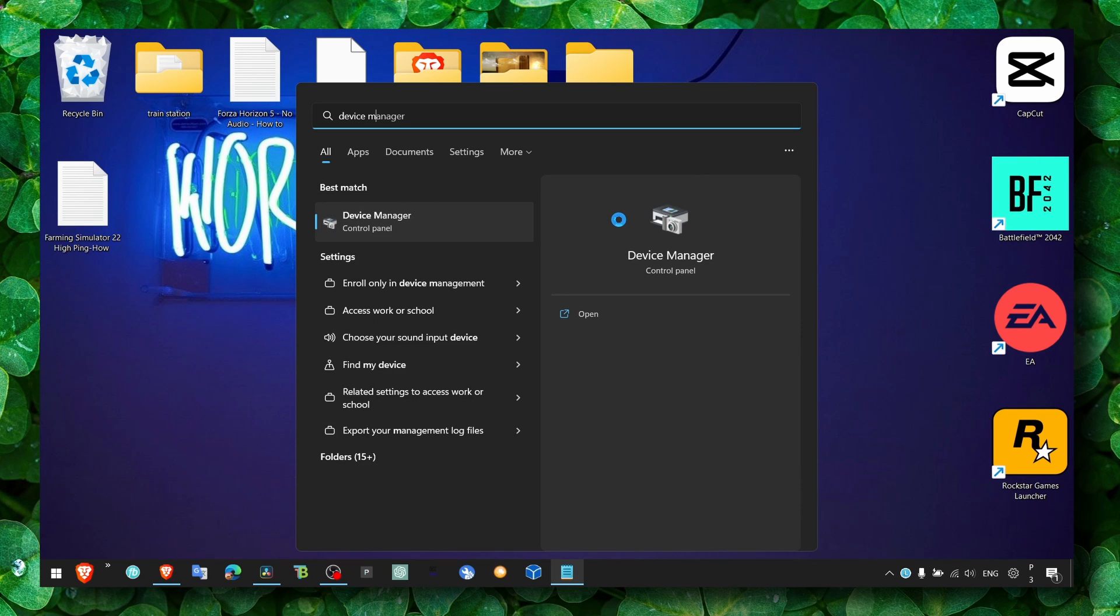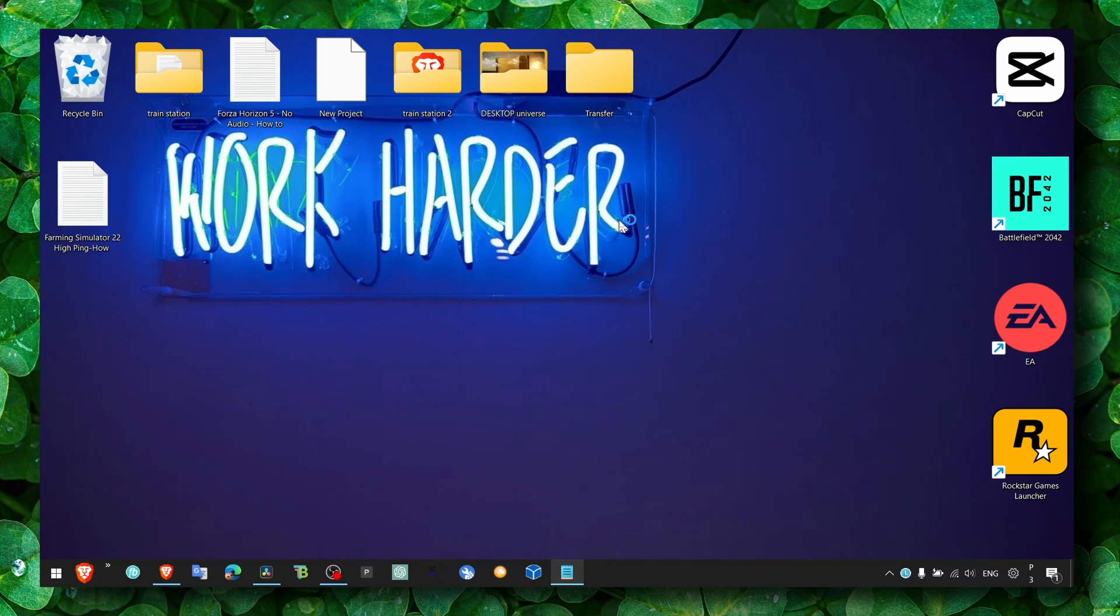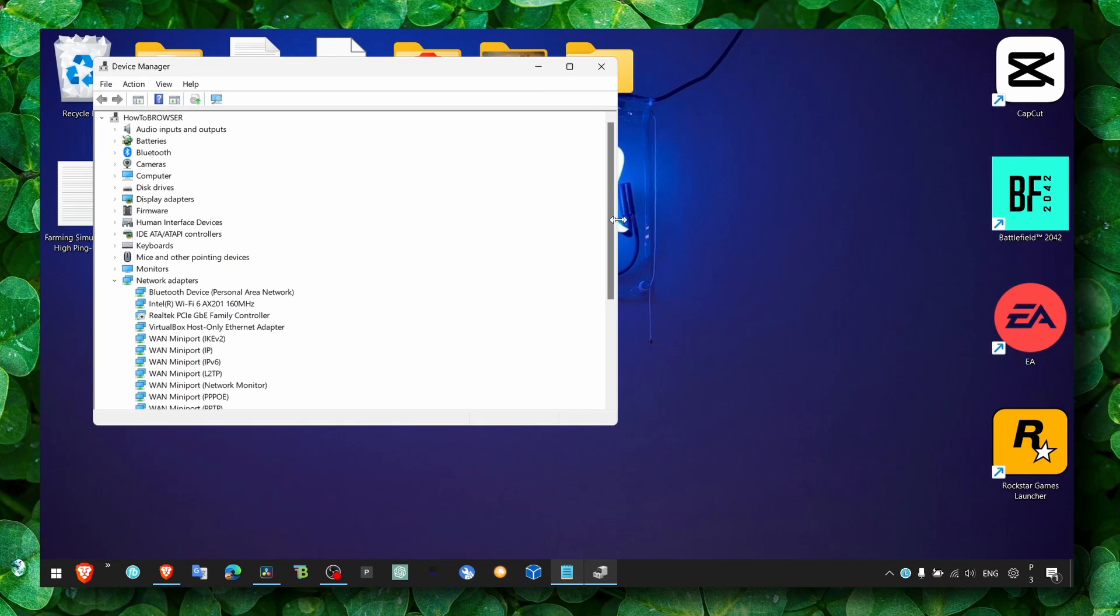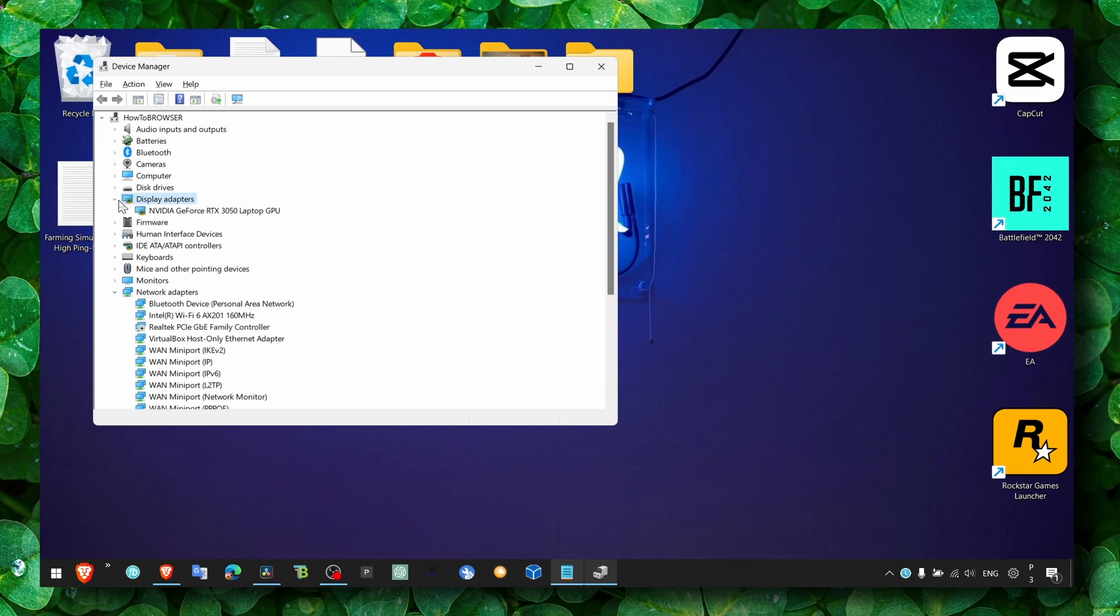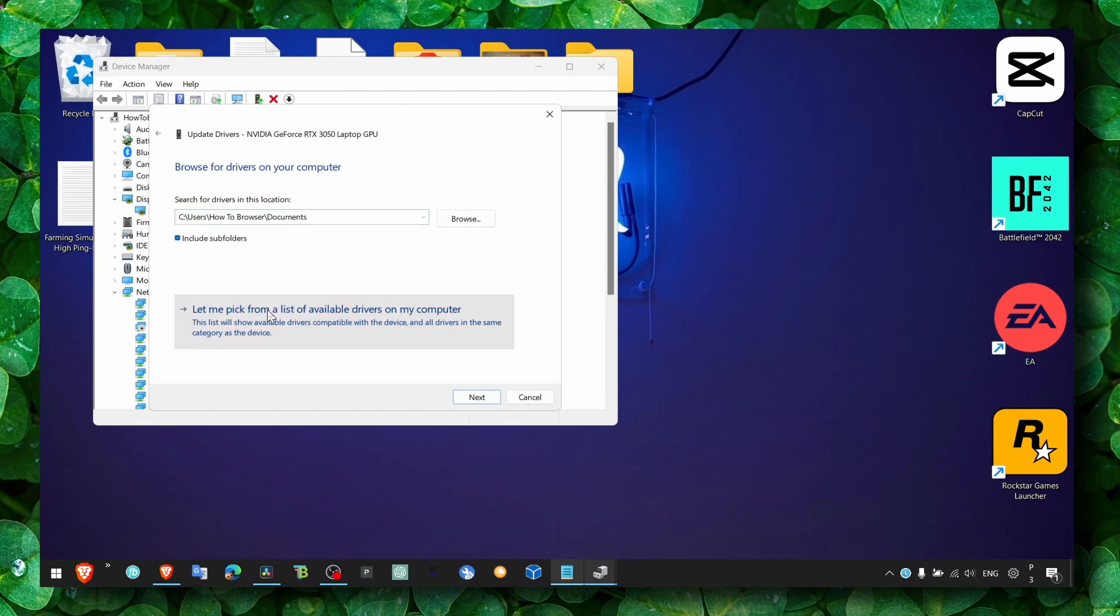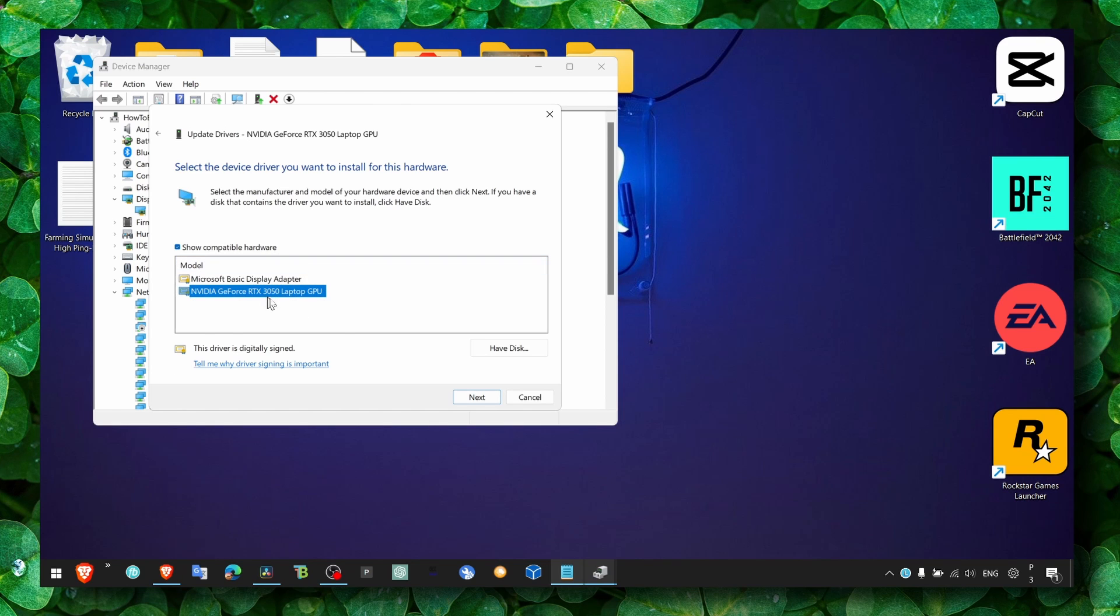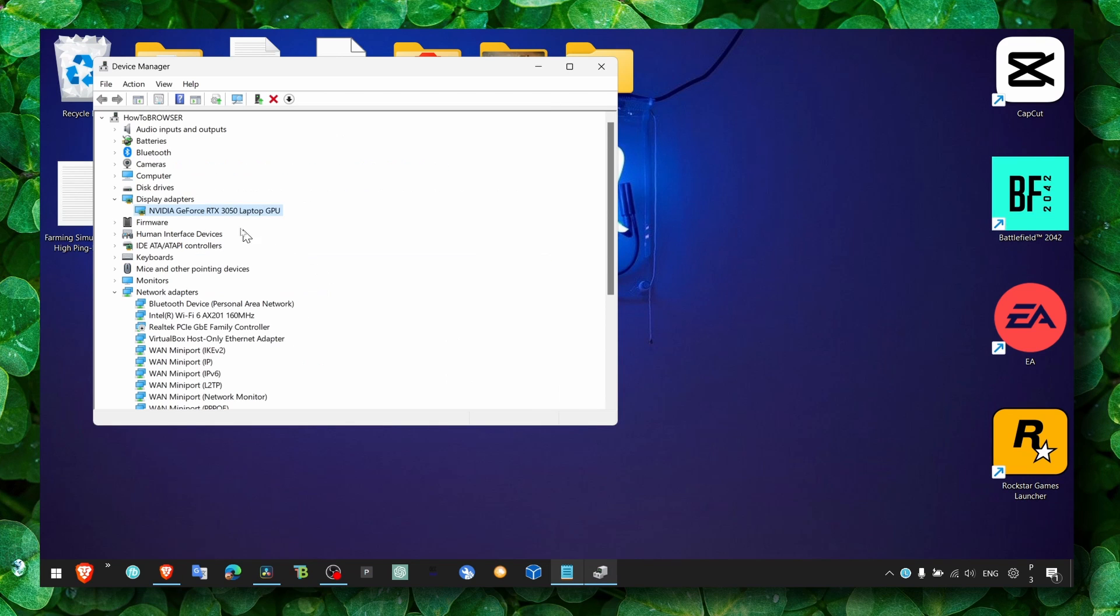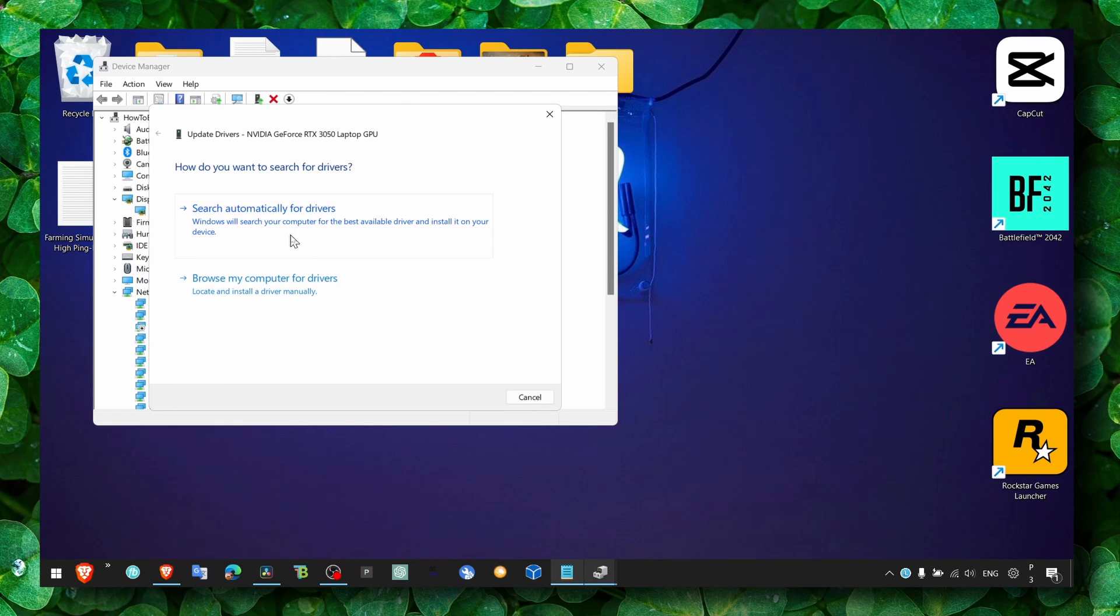Here, what you have to do is to head over to display adapters. And here, make sure you update your graphic card. Update, browse, let me pick, and hit select, or you can also go with update and search automatically.